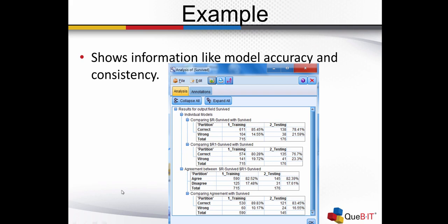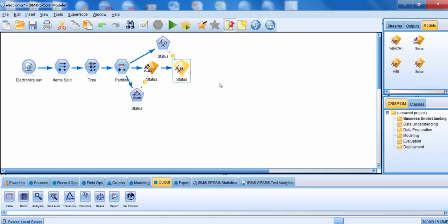In this example, we can see the level of accuracy for each one of these different models, and then we can also see how accurate the model was with the training and testing datasets. In this case, I've already built my stream with two models — one using a CHADE model, the other one using a CART model.